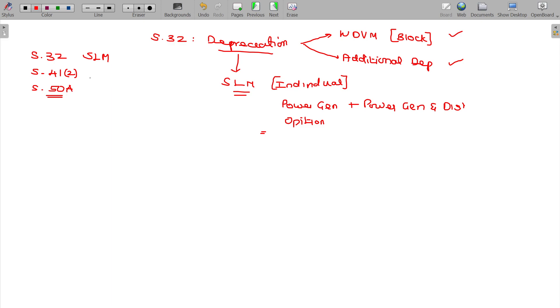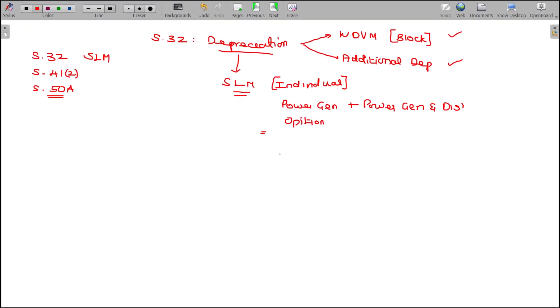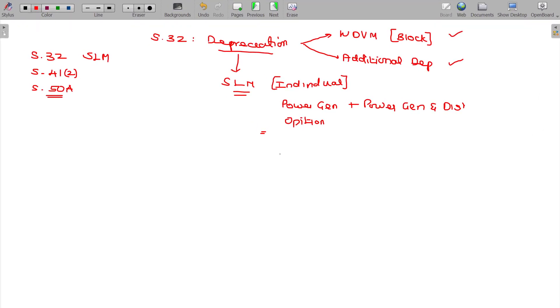That short-term capital gain will be taxable under Section 50A. So the three sections we are referring to here are: Section 32, Section 41 class 2, and Section 50A. Under Section 41, all expenses previously claimed as losses or deductions — on recovery of those amounts — will be considered as your income. Section 50A covers short-term capital gain on depreciable assets.